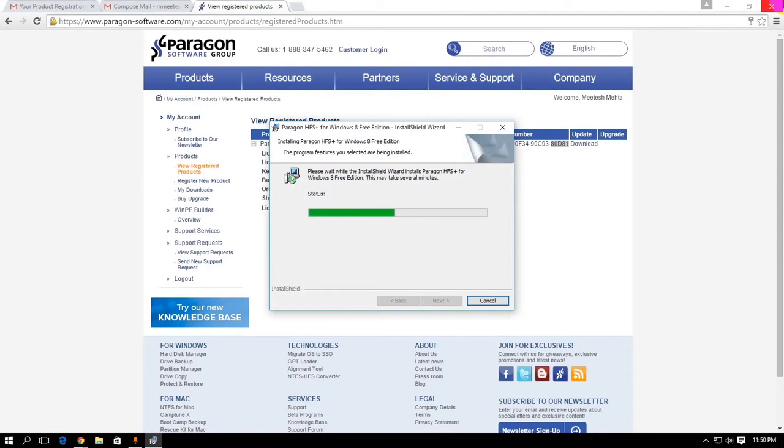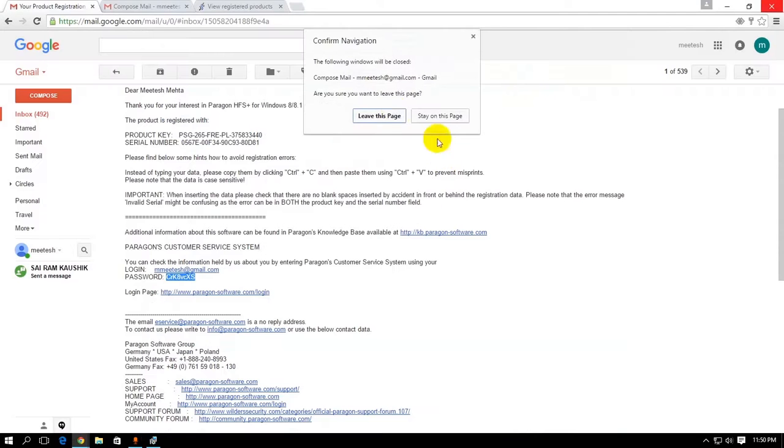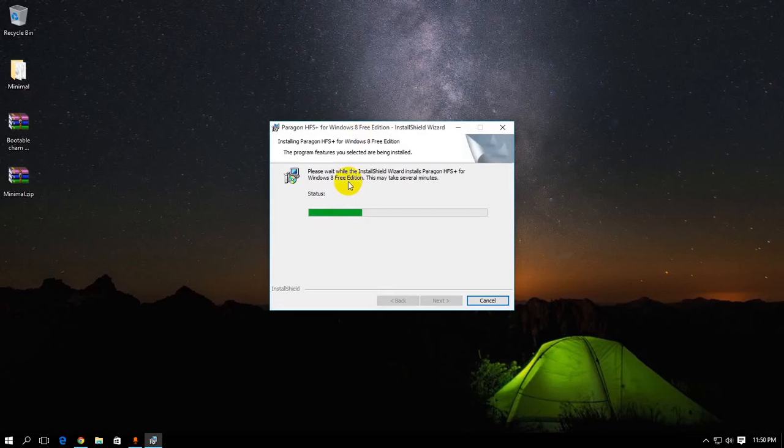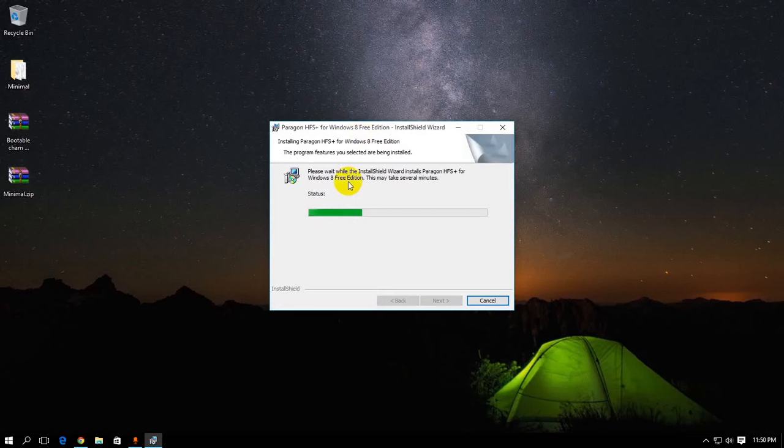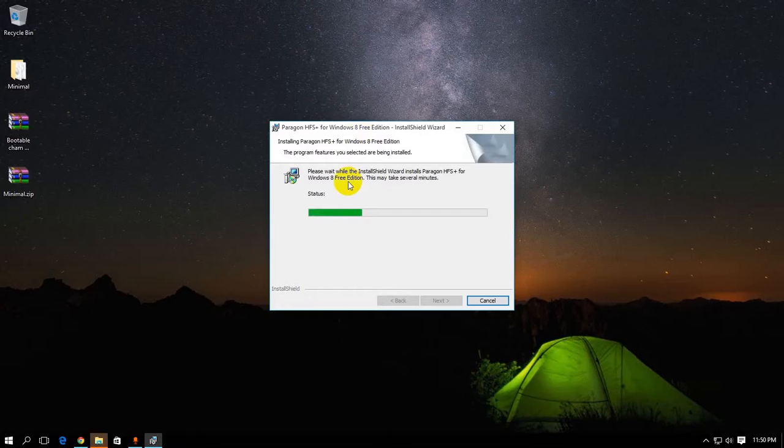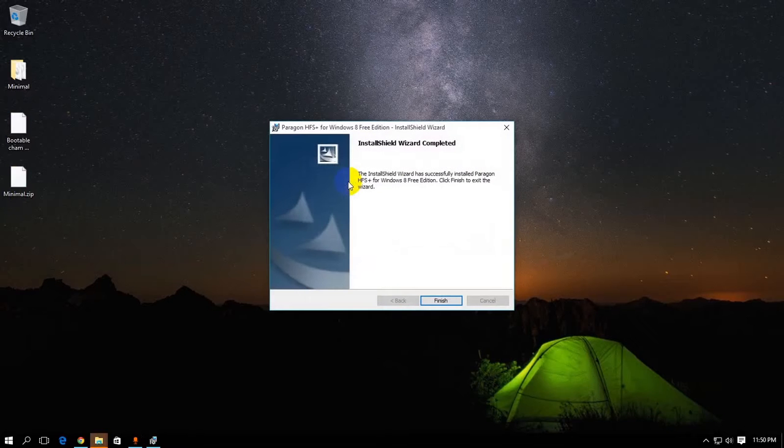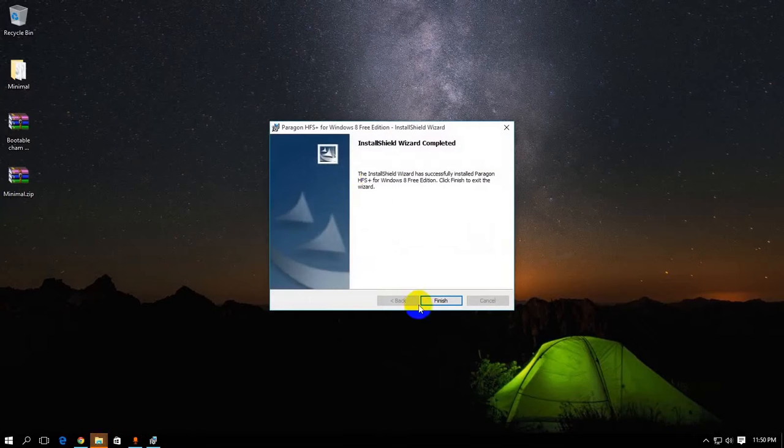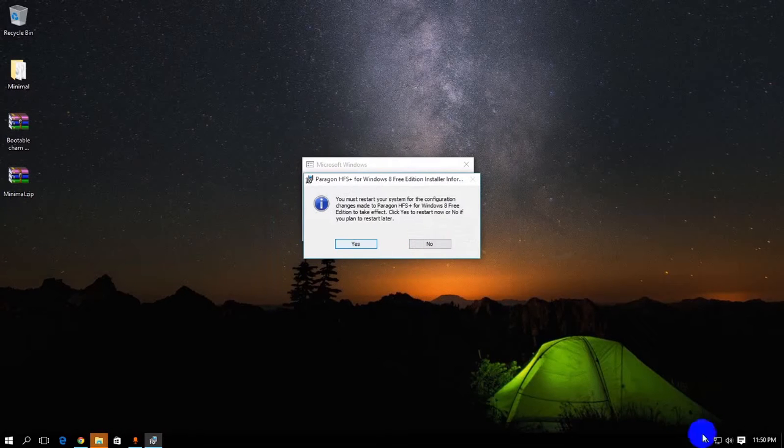Just click yes. You could leave this page now. Not required. This is gonna be installed in a moment or two. And as you can see, it's installed. Click on finish. It's gonna ask you to restart.